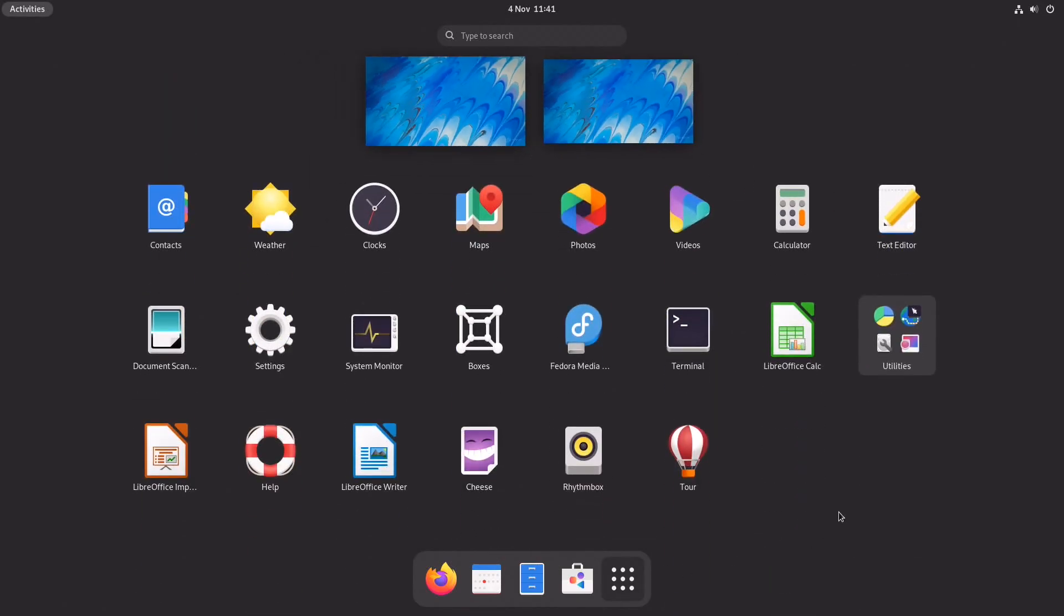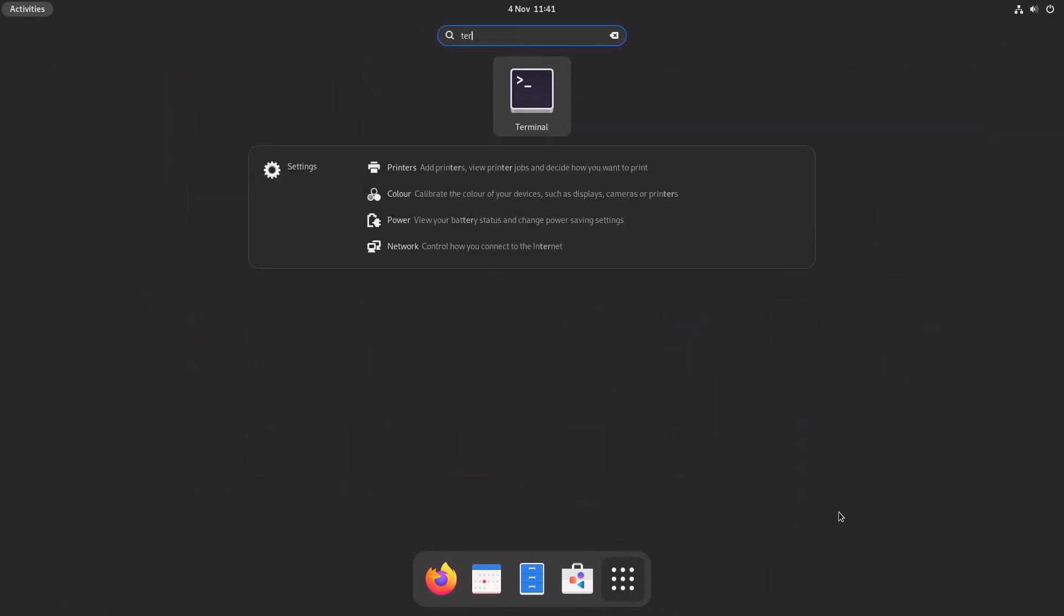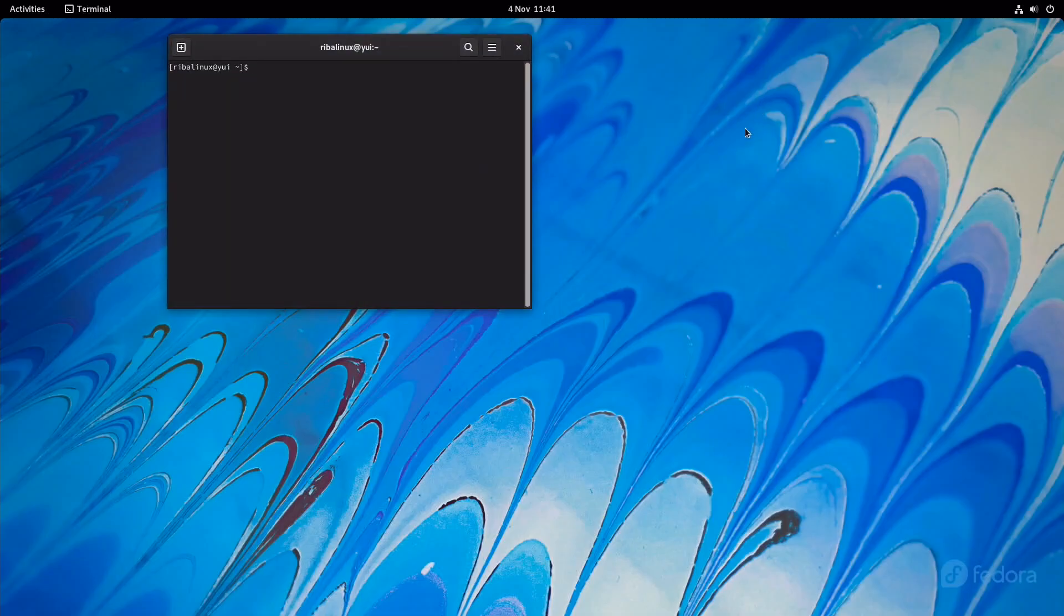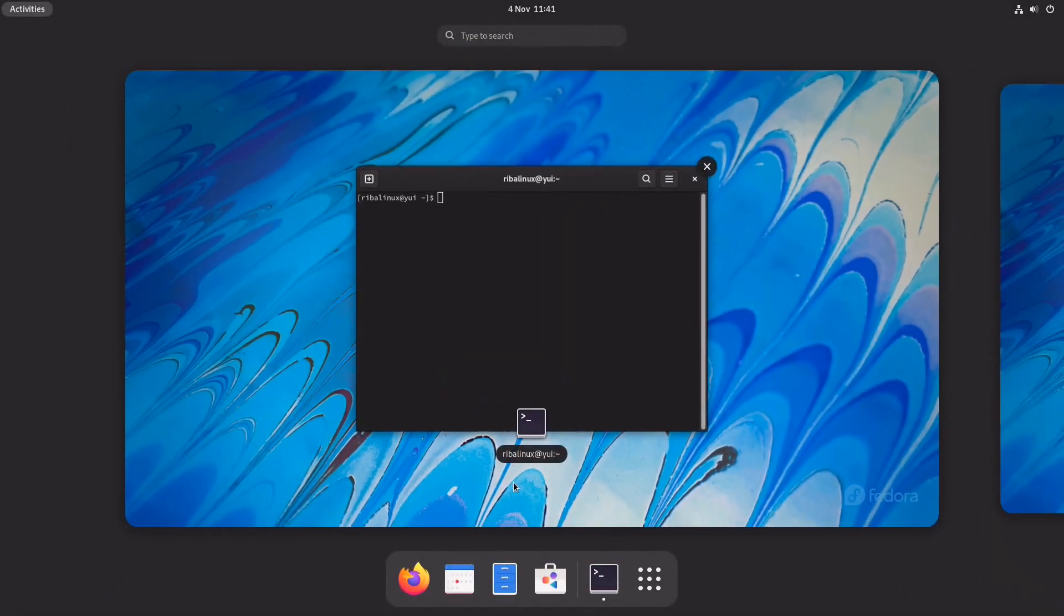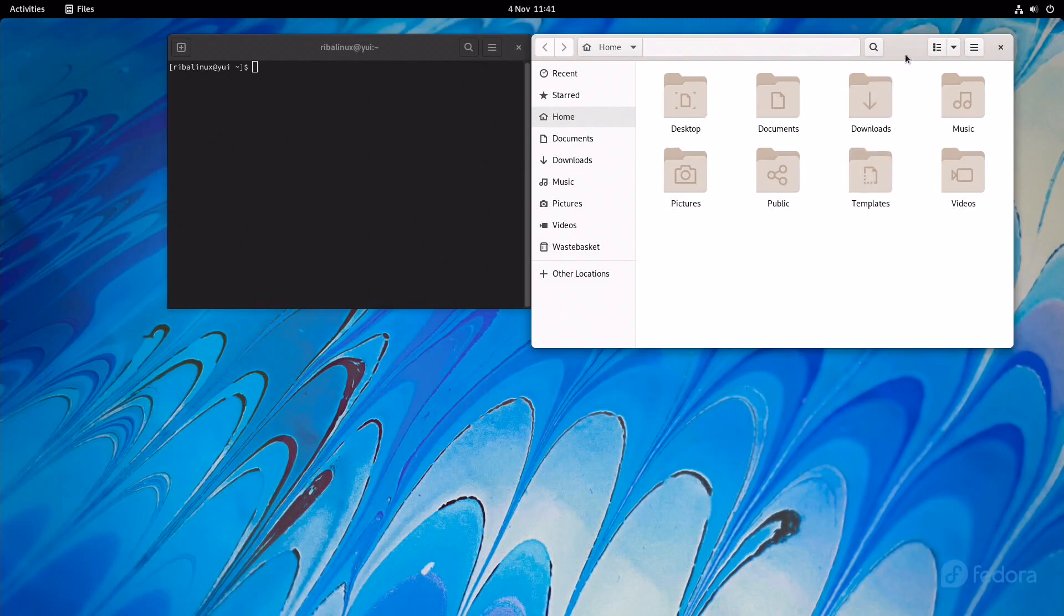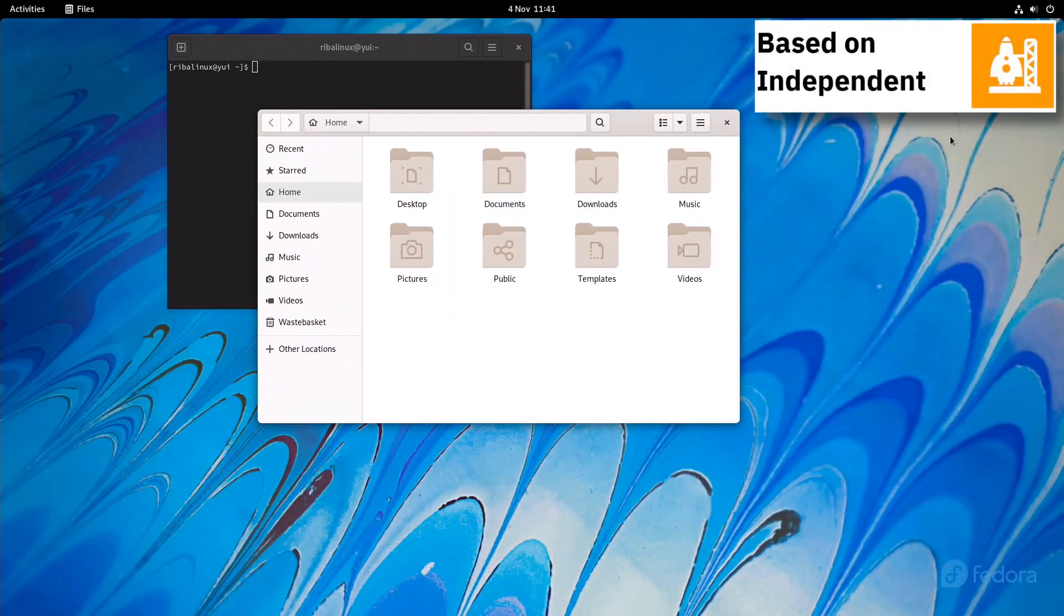Since the release of Fedora 30, five different editions are currently available: Workstation, focused on the personal computer, and Server for servers.